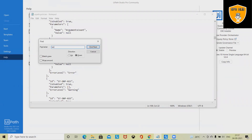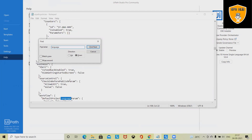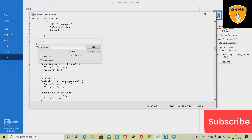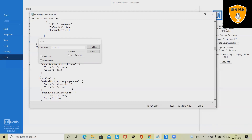The default project language parameter shows Visual Basic is auto-selected, but we can change it according to our need. The Process Published URL parameter uses the default location; to change the location, enter the path between quotation marks.